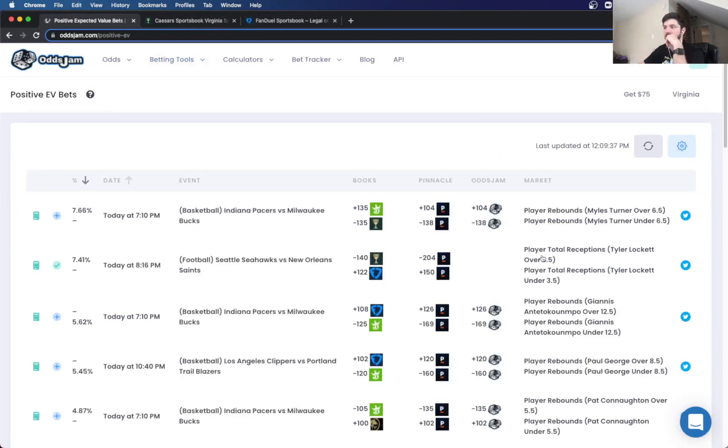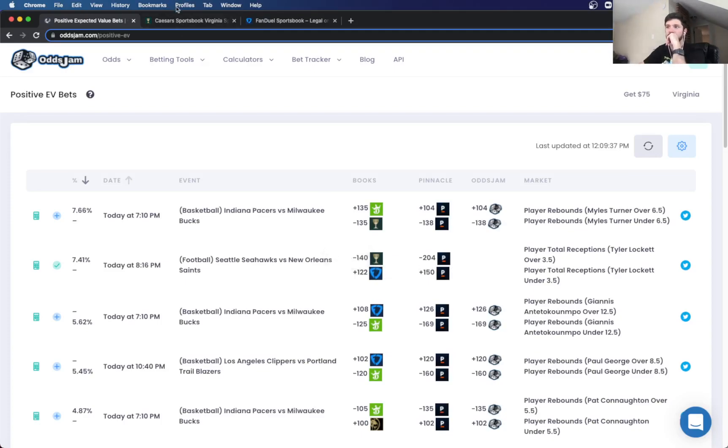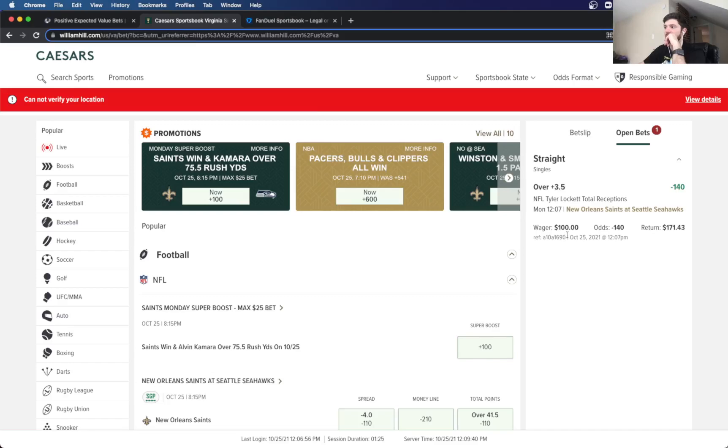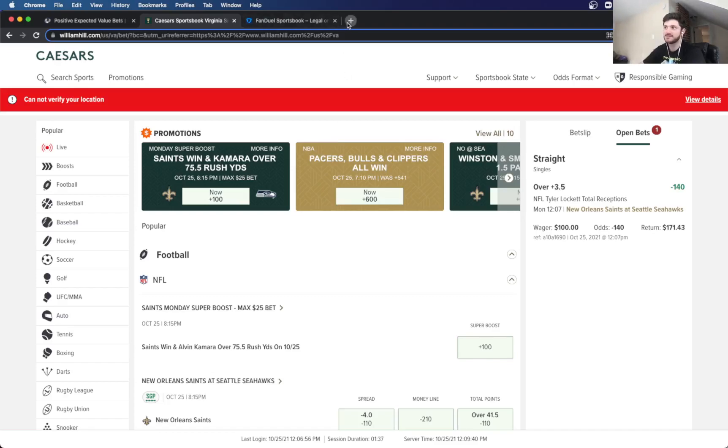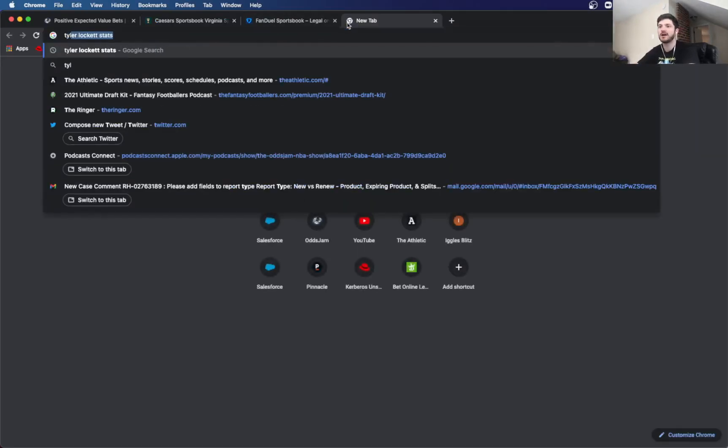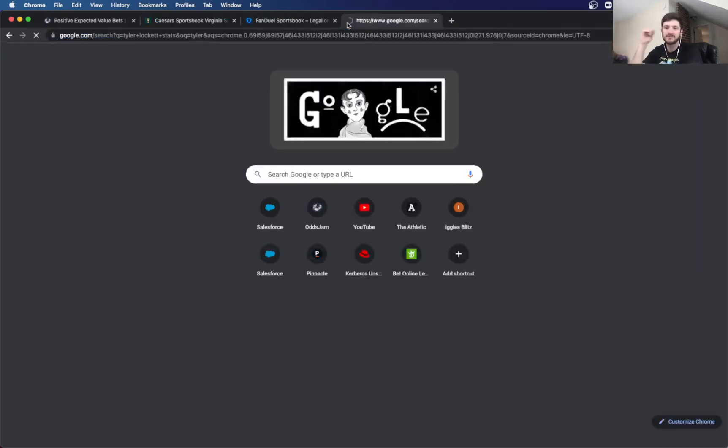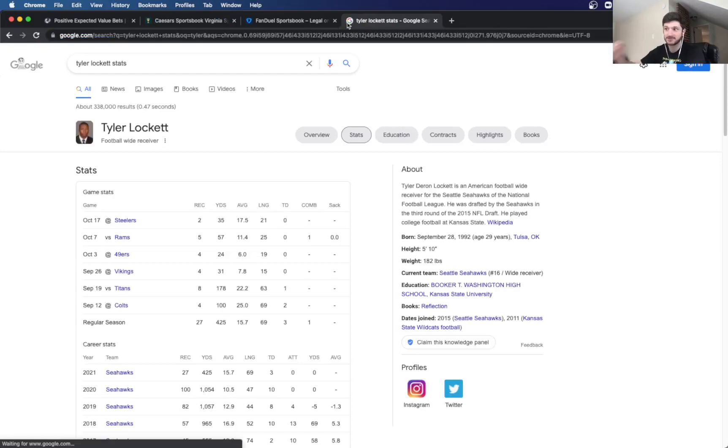And the first one is this Tyler Lockett over three and a half receptions. Looks like Pinnacle has it at minus 204. We're getting it at minus 140. So I locked it in here as you can see on Caesar. I just want to do that before I started. And I know that Tyler Lockett is kind of, he's not exactly the most loved fantasy football player right now. And it makes sense why, for a couple of reasons. A, if you look at his stats, he hasn't been doing that well.